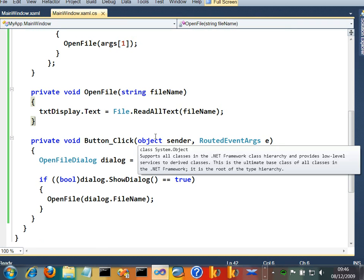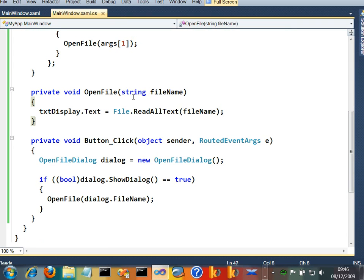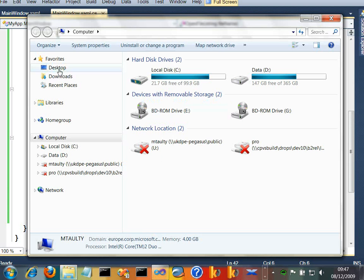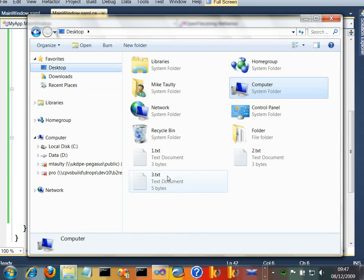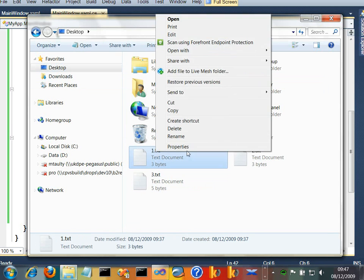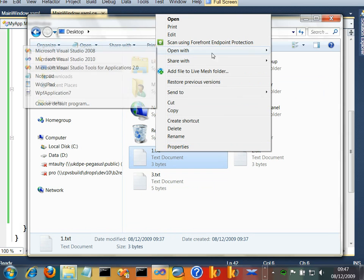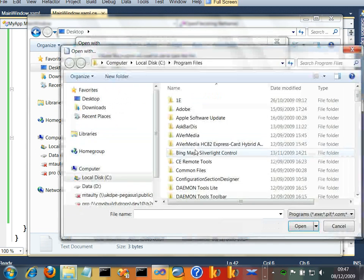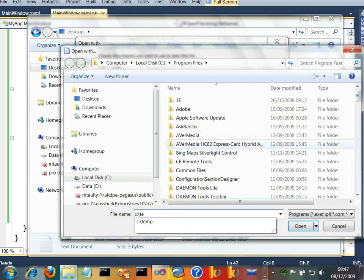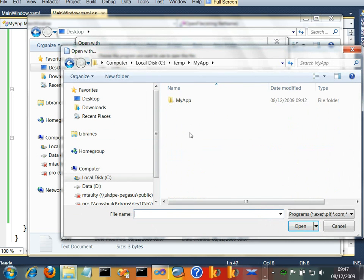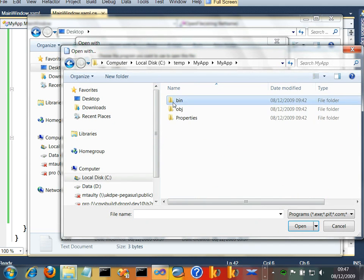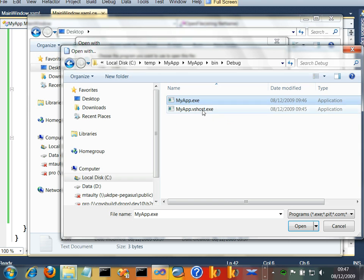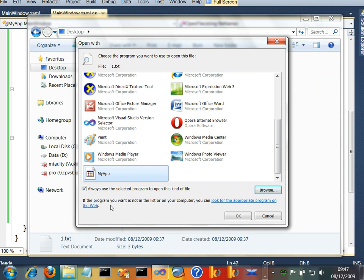Well, there's no association between my application and the dot text file extension. We need to make that association. So let's make that association. Let's bring up Explorer. Let's go to my desktop. Let's grab one of those text files. And let's say open with, choose a program. I've gone browse for the program. My program is ctemp my app. And it's my app bin debug my app. There it is. We'll open that. I'm not going to make it the default. It doesn't have to be the default. It just has to have the association. Let's OK that.